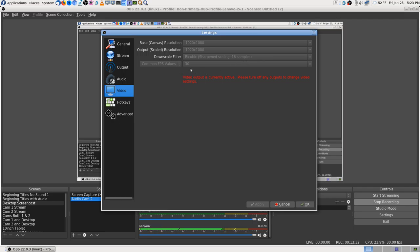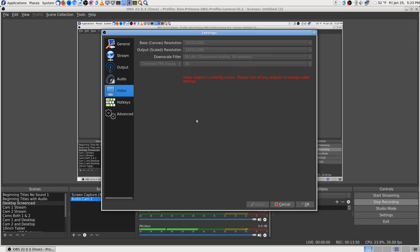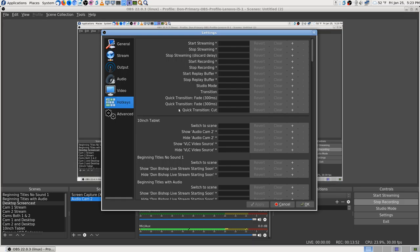Frames per second - that's what I want to leave it on. Downscaler filter - I don't really know which would be better. Bicubic - I haven't looked that up. Then there's hotkeys.